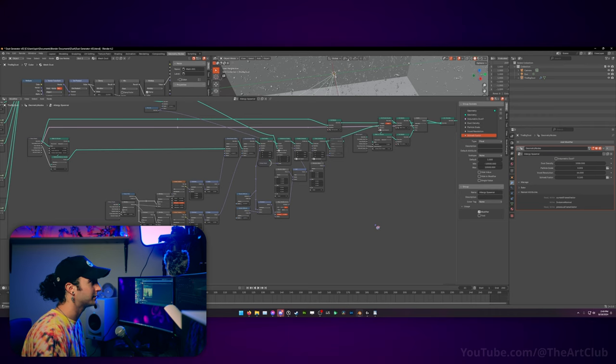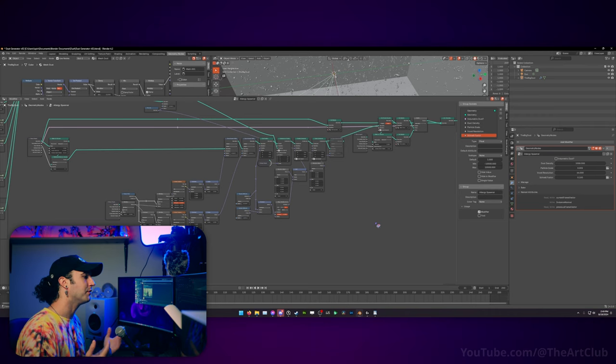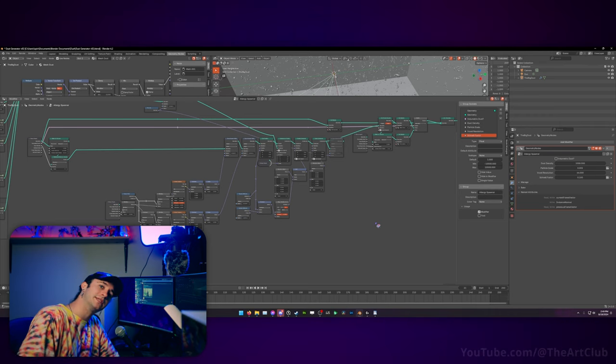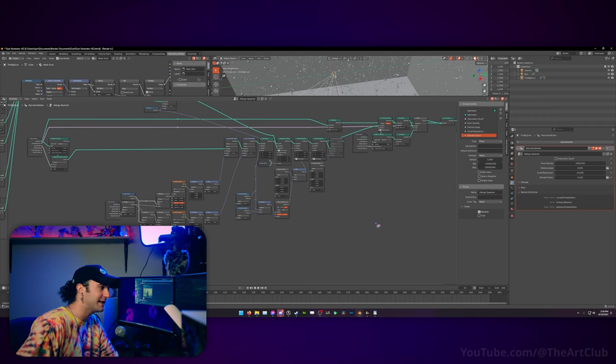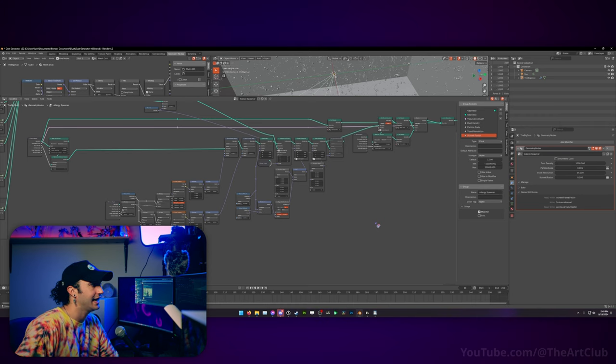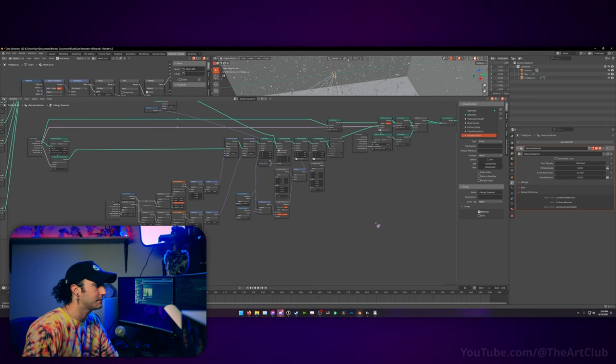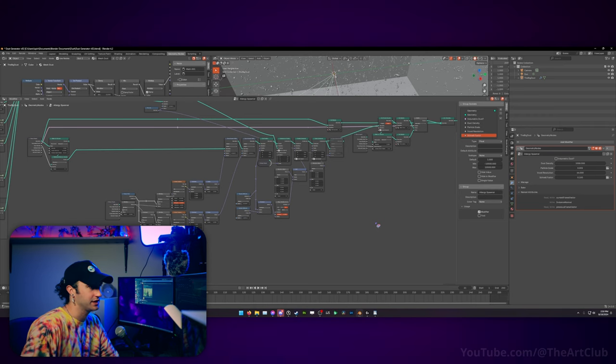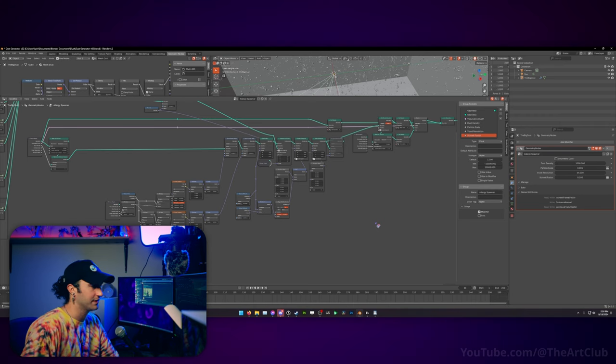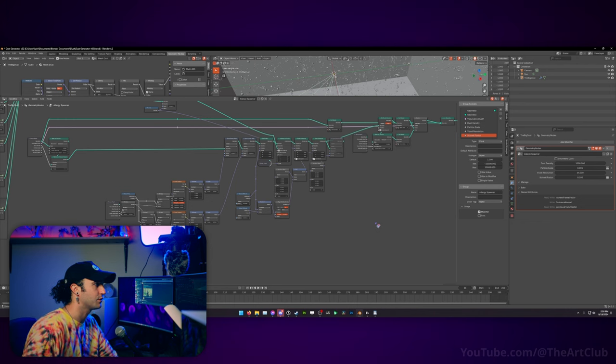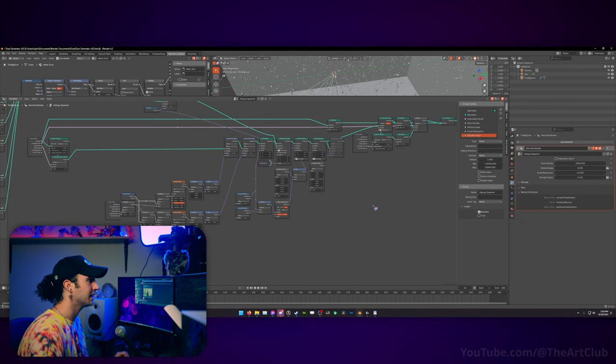If you're familiar with geometry nodes, I will say that this setup is a little bit expensive for animating, and I have not optimized it to be used with animated scenes, especially if you're using the volumetric mode. This will increase your render times substantially.